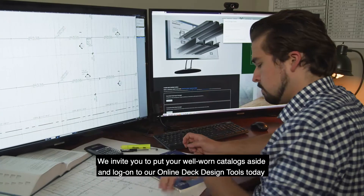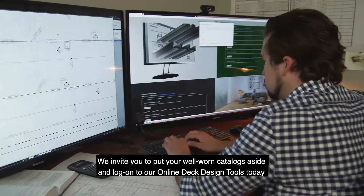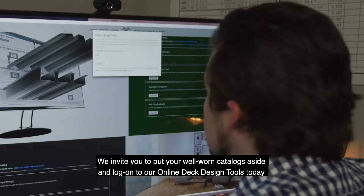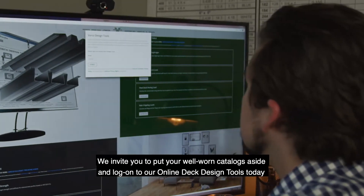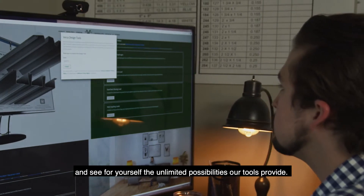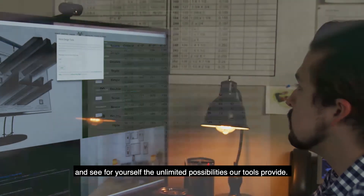We invite you to put your well-worn catalogs aside and log on to our online deck design tools today and see for yourself the unlimited possibilities our tools provide.